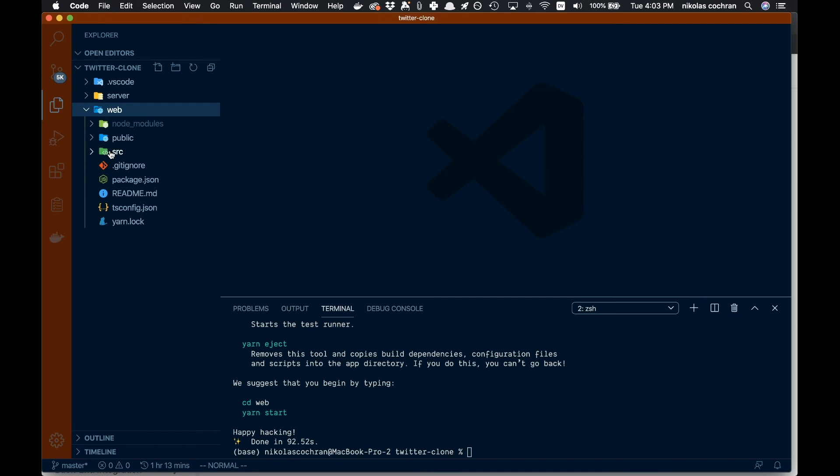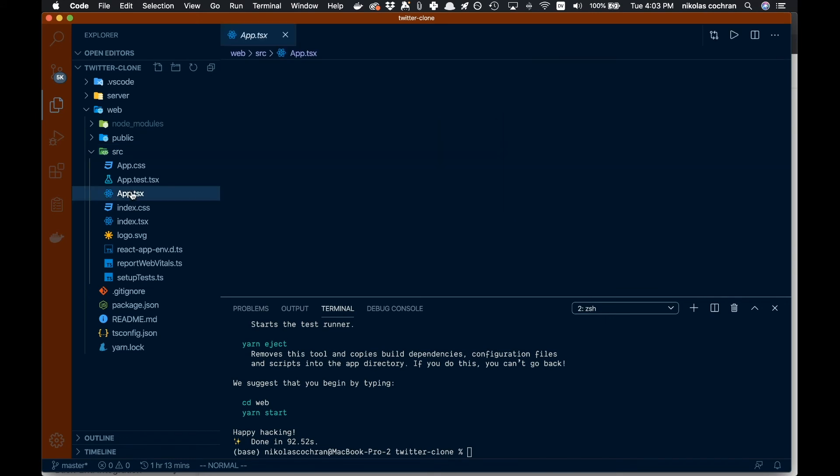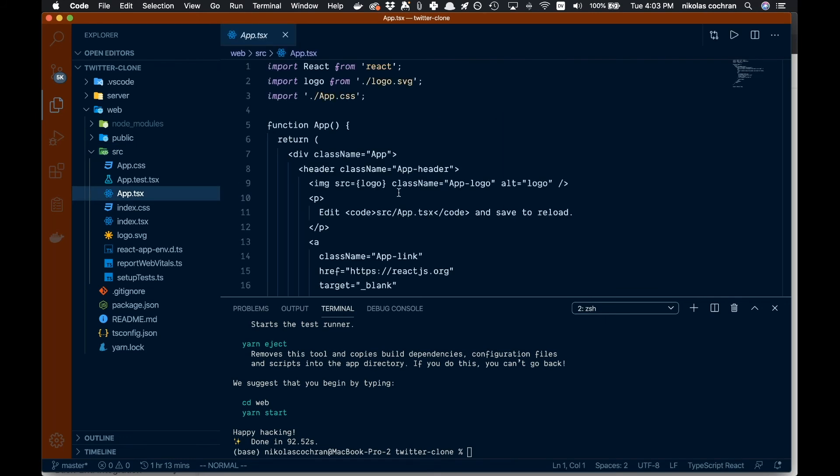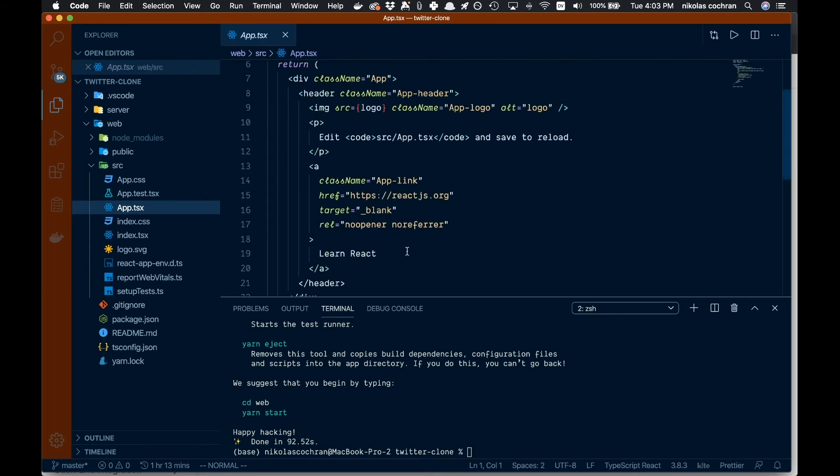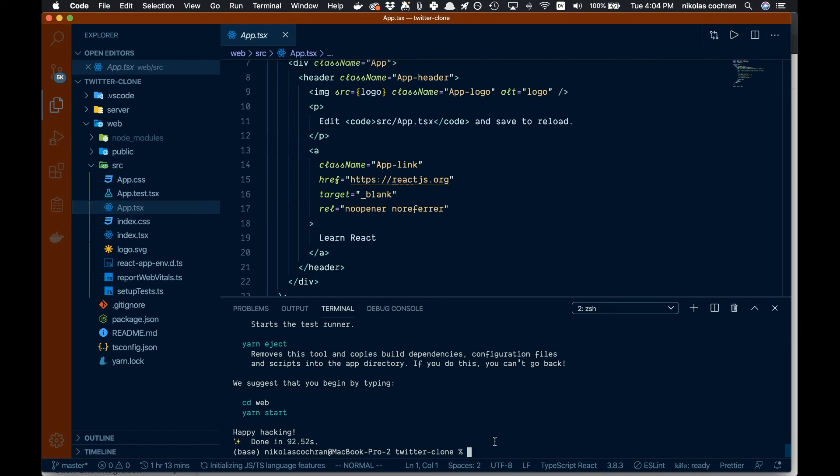That is all done installing. All our dependencies are done and we can see in this web folder we have our frontend React app set up with TypeScript, as you can see with the tsconfig. If you look in here we just have a bunch of TSX files. This is the base of our app.